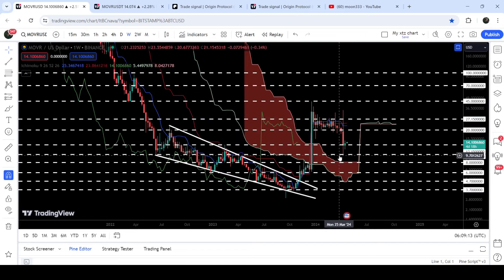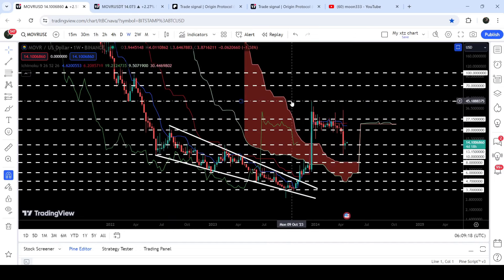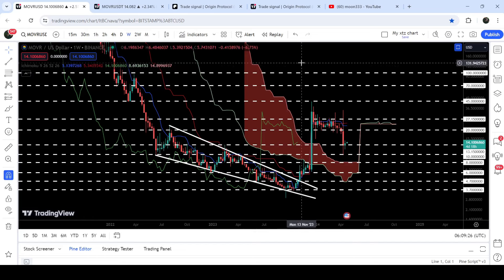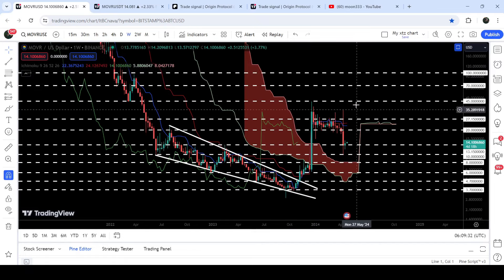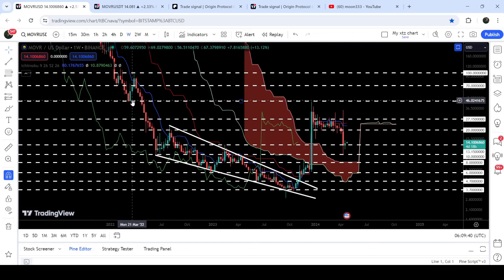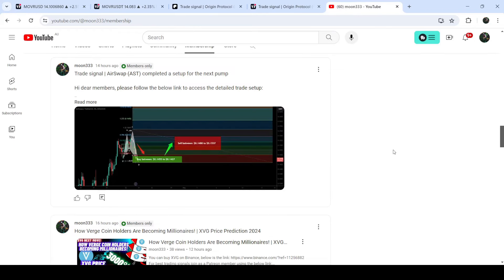Similarly, if the price starts another reversal move from here as I'm expecting, it can break out different other resistance levels as well. Once the price is able to break out the $45 resistance, I'm expecting it can then target the long-term resistance of $100. Once the price breaks out $100, that previous resistance will be flipped into a strong support and this rally to the upside will continue long term. However, the resistance of $45 will be very important — we need to keep an eye on it, because if it's broken out, the price can try to break out the $100 resistance as well.